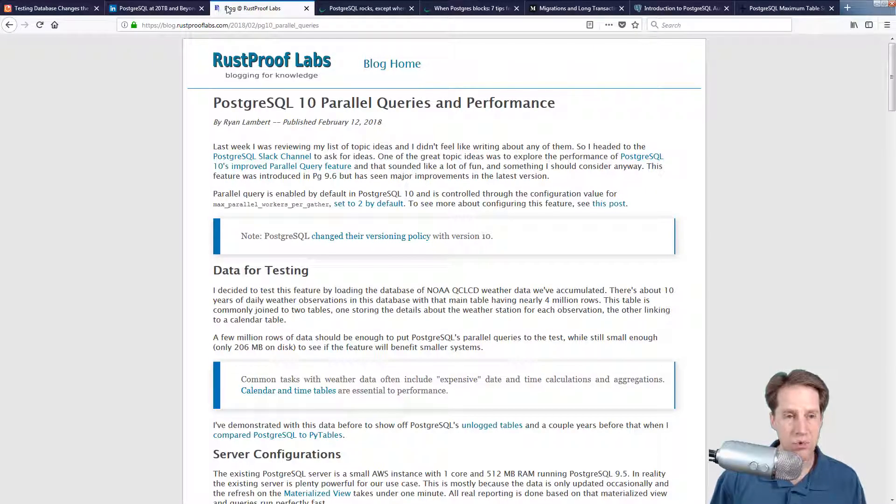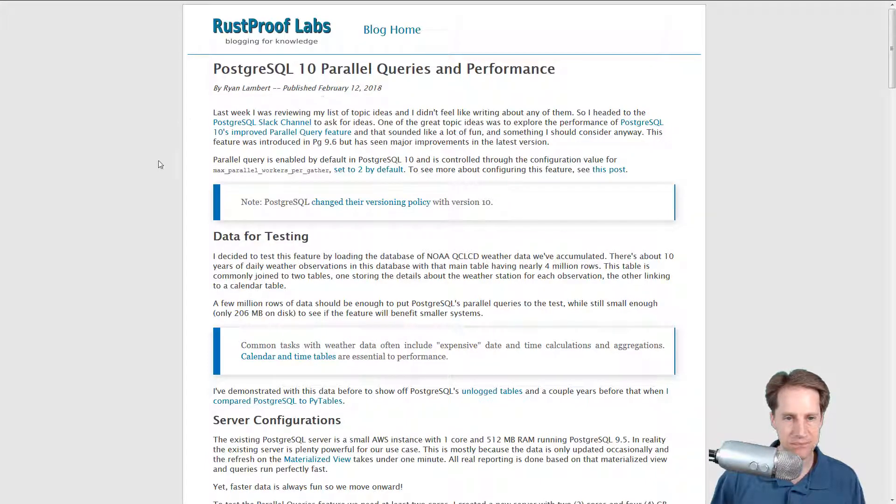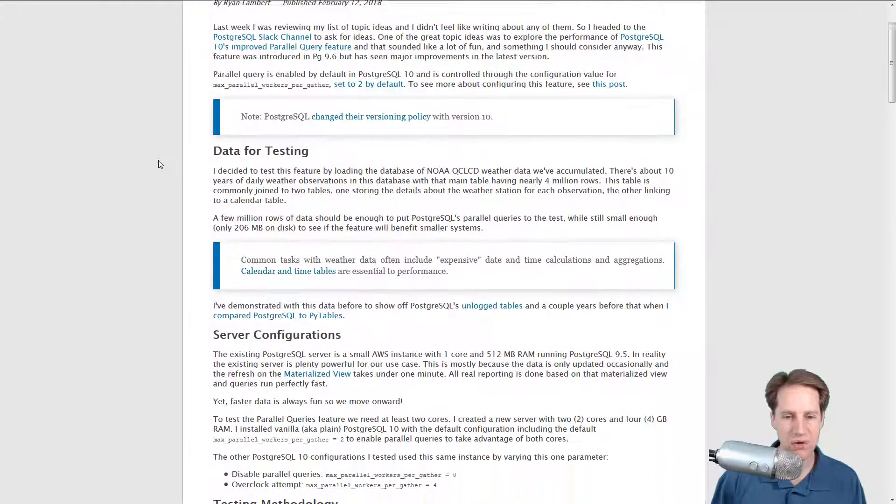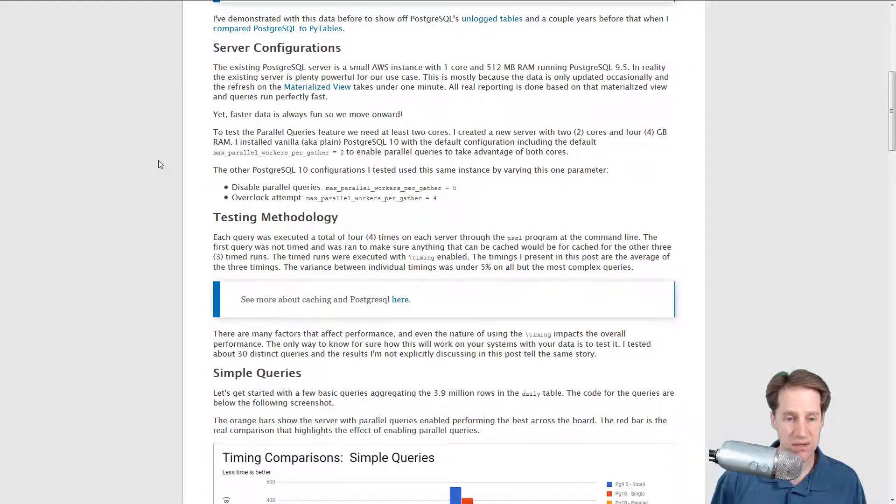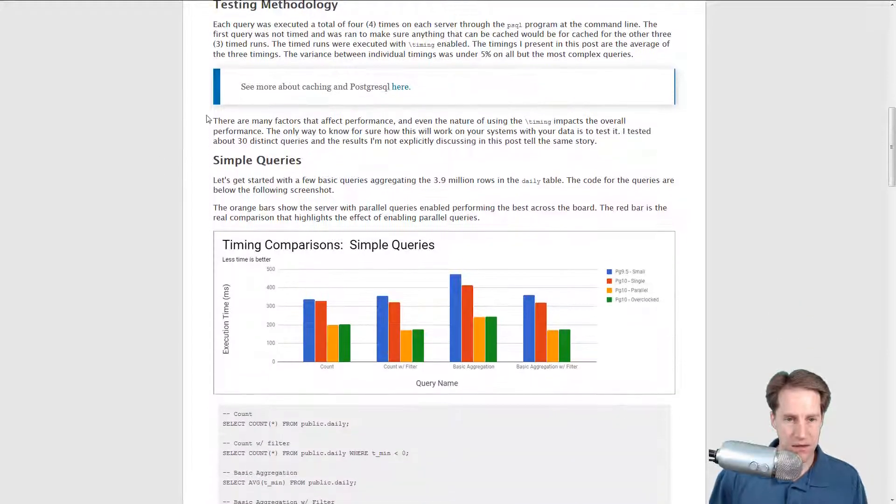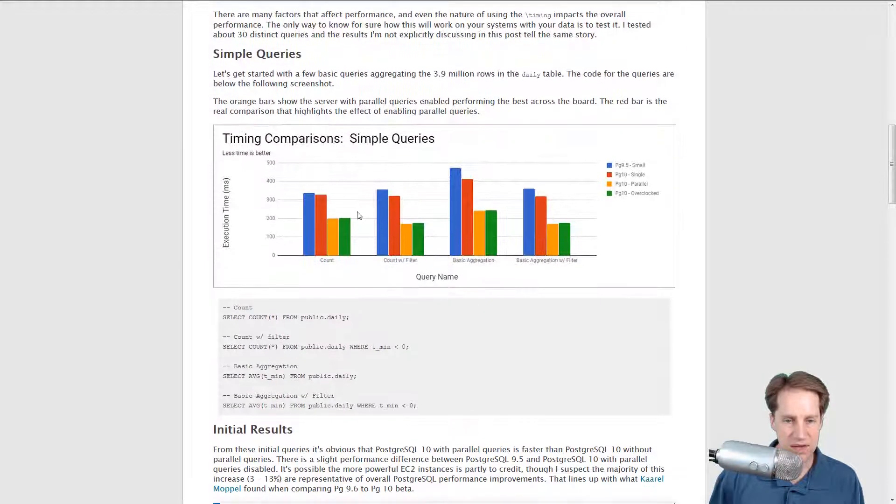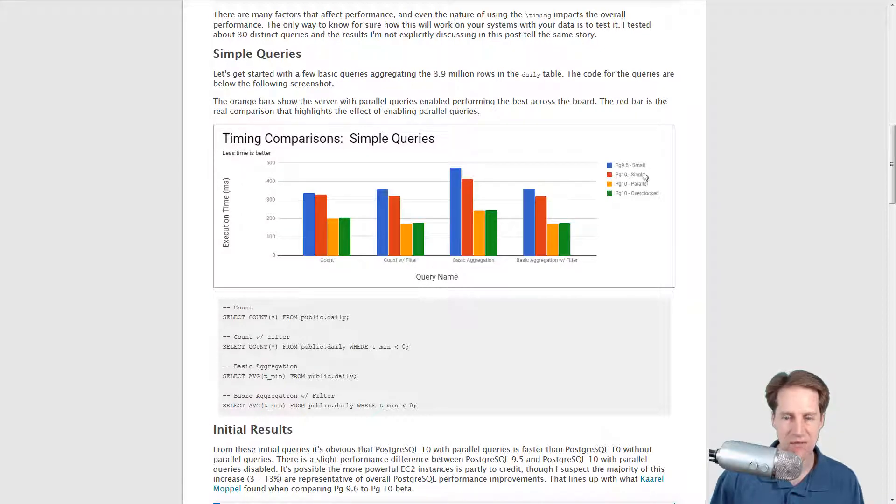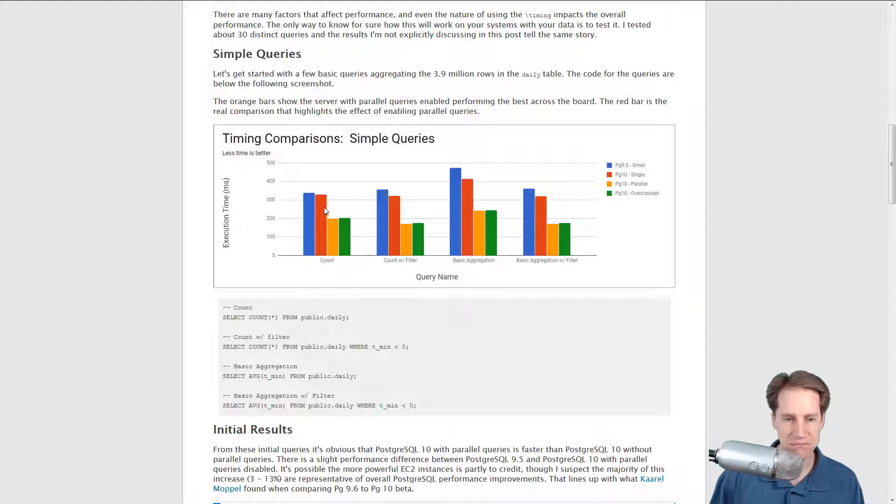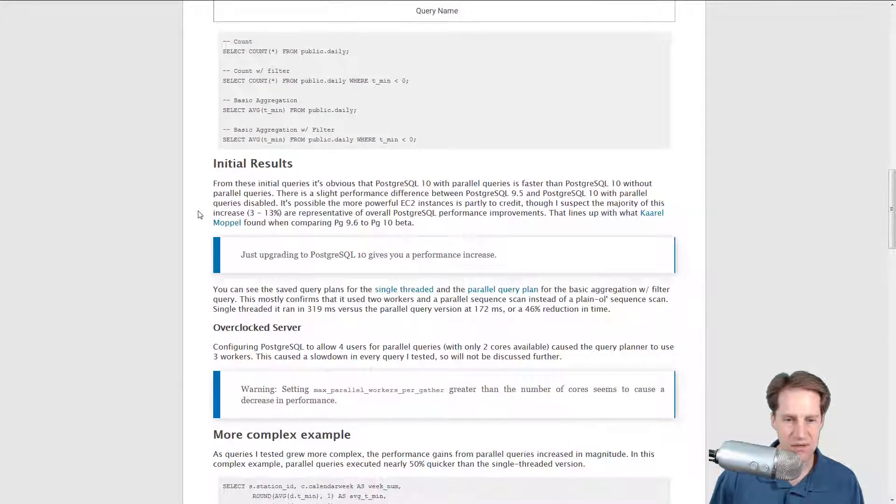Our next article is from Rust Proof Labs. In this blog post they cover Postgres version 10, parallel queries and performance. They're looking to see what kind of difference parallel queries can have for the performance of different queries. They discuss some of their testing methodology and they have these great charts that show you their different simple queries. They're comparing Postgres 9.5 to Postgres 10, where they have disabled the parallel execution and Postgres 10 parallel. The most apples to apples is comparing Postgres 10 single to Postgres 10 parallel, and you can see significant differences in terms of execution time.